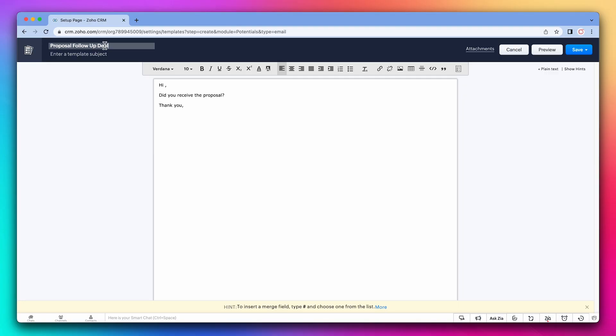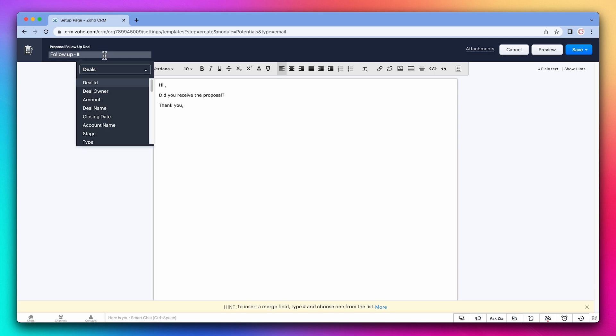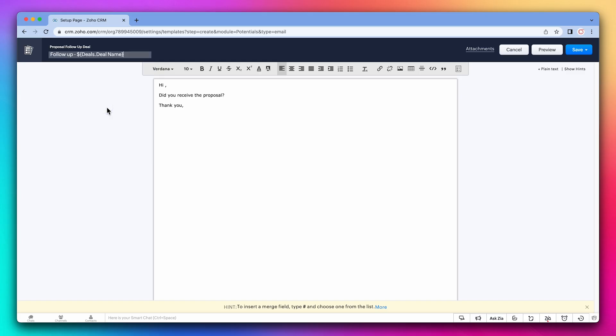To insert the merge field, you can press the pound key. So let's add a merge field to the subject. I'm going to choose deal name. Now let's add a contact name right after hi.